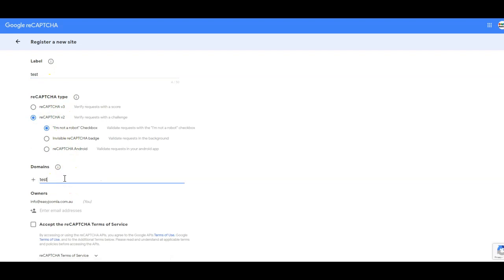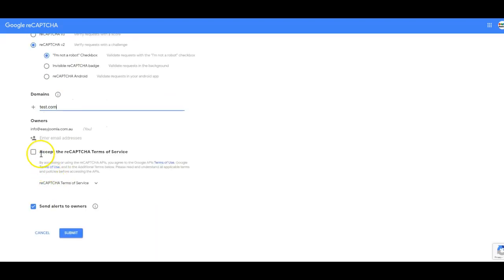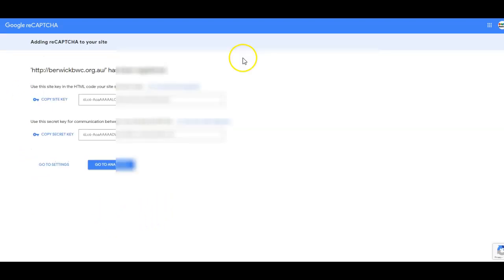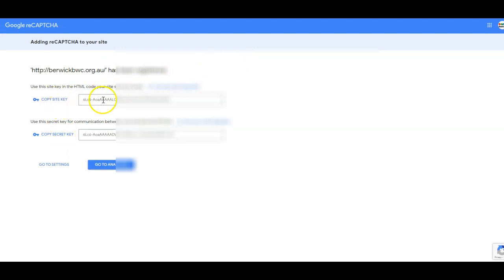Adding in the domain name, for example test.com, accepting the terms and then I click submit. Then you'll see the following screen with a site key and a secret key that we need to use on the live website.